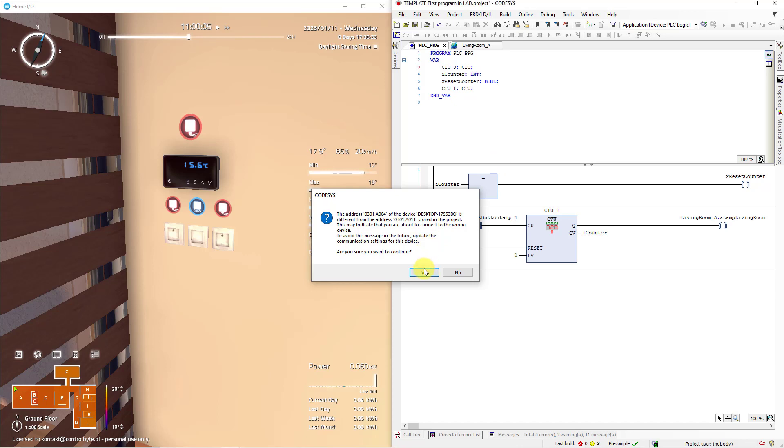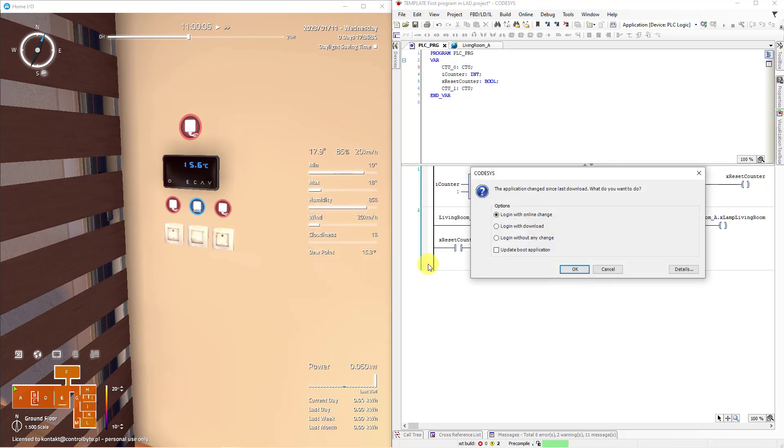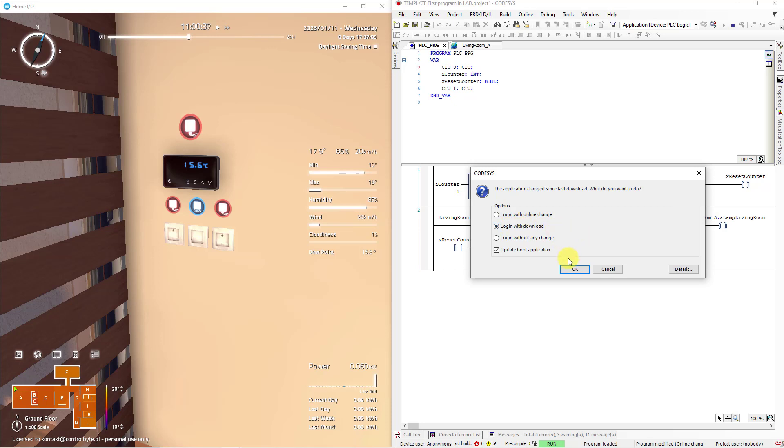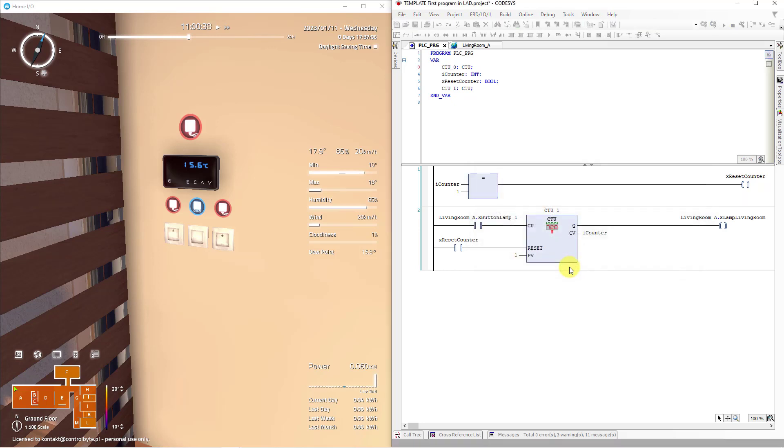Click yes. Here we have three different options. We can download only changes or choose login with download. If you choose login with download all values in our program will be resetted. So we are going to choose this option and click OK.